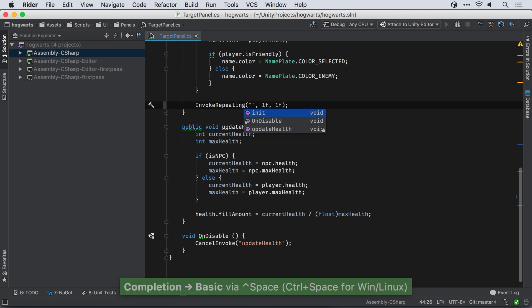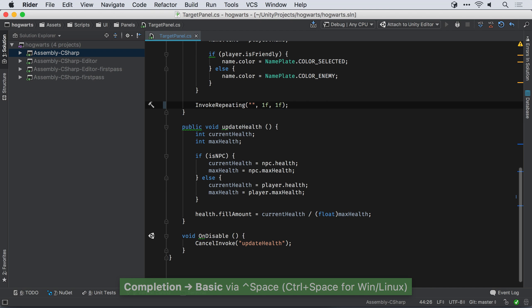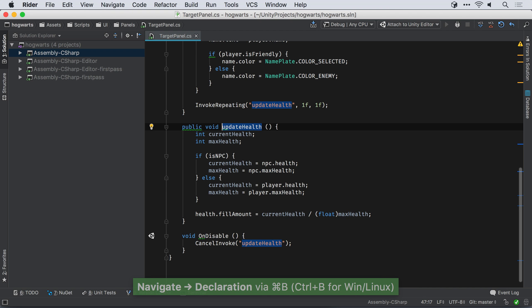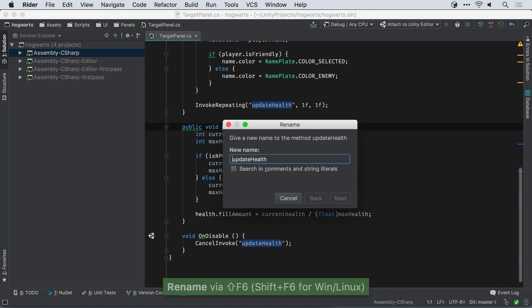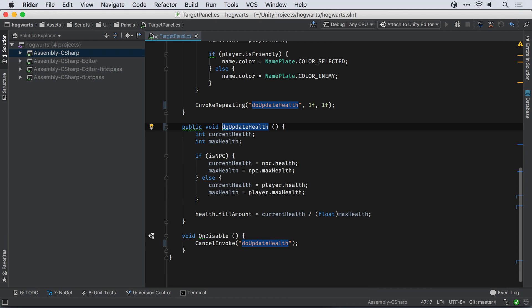And another nice feature is code completion for the string literal arguments for invoke, invoke repeating, and start and stop coroutine. Furthermore, the string literal takes part in navigation, find usages, and even updates when the method is renamed.